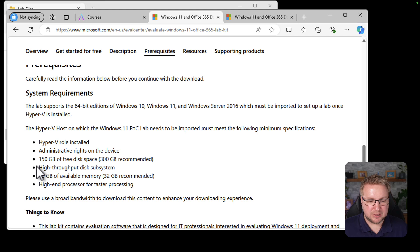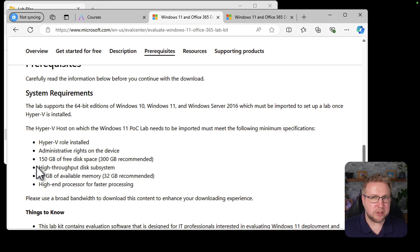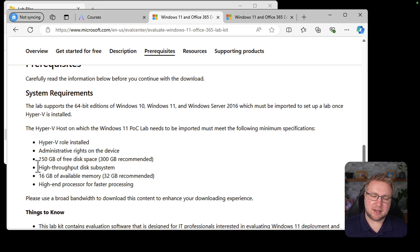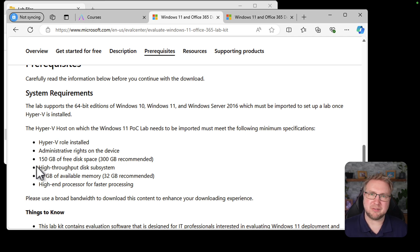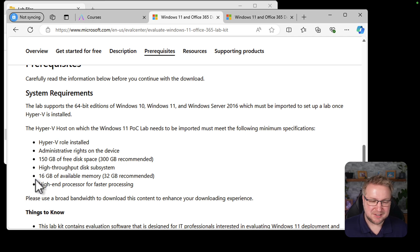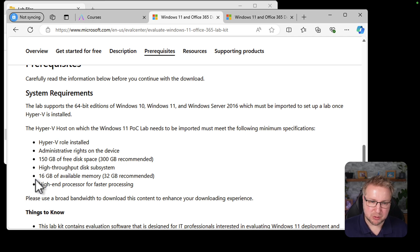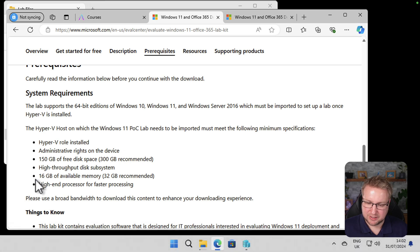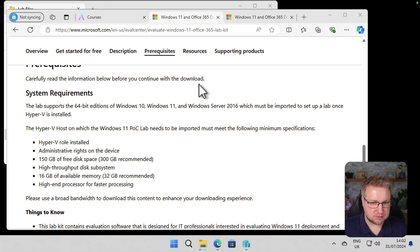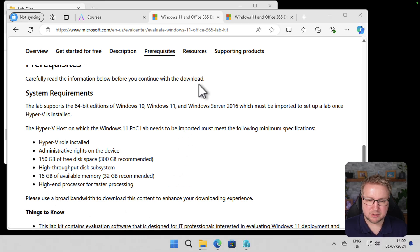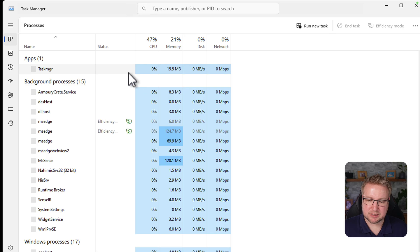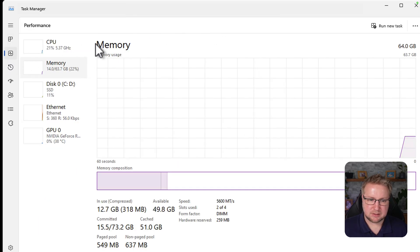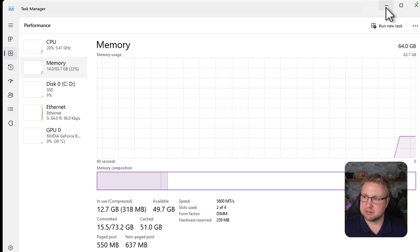You need 150 gig of disk space, or you really should have it more than that. Maybe at 300, it would be recommended. You need a high throughput disk subsystem, which clearly I don't have because that extracting is taking a little while. 16 gig of available memory, 32 is recommended. I think I have more than that, I think. I keep forgetting what this machine has. This one has 63. I got enough.